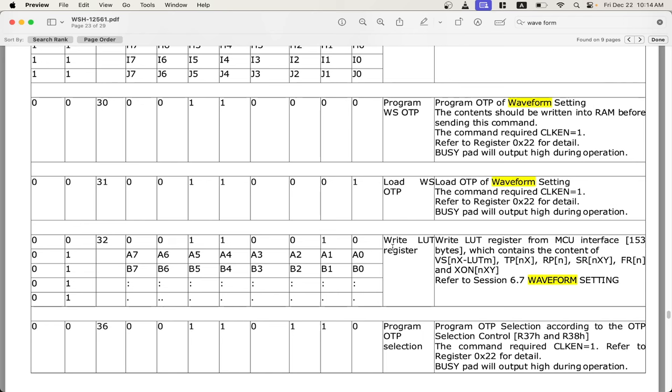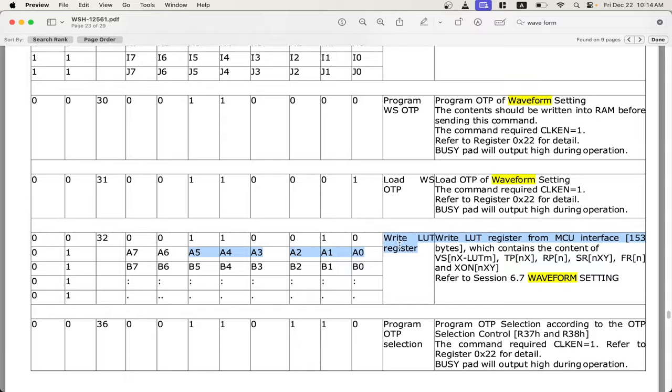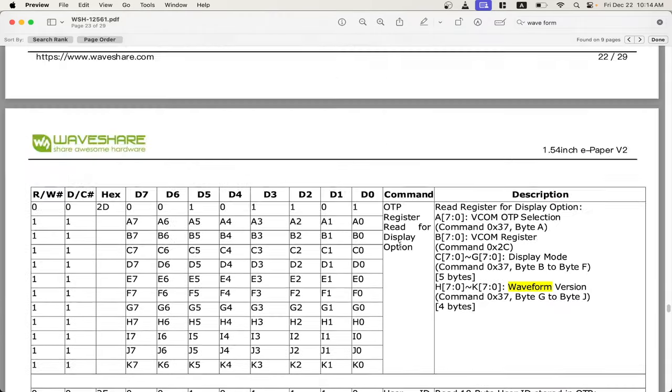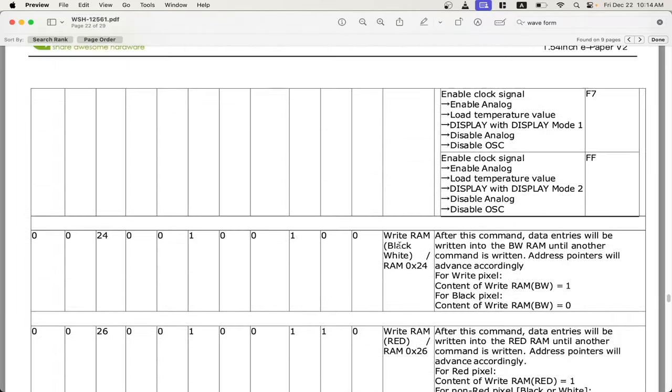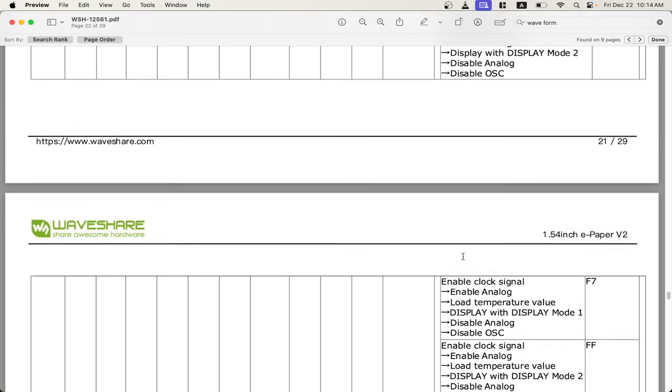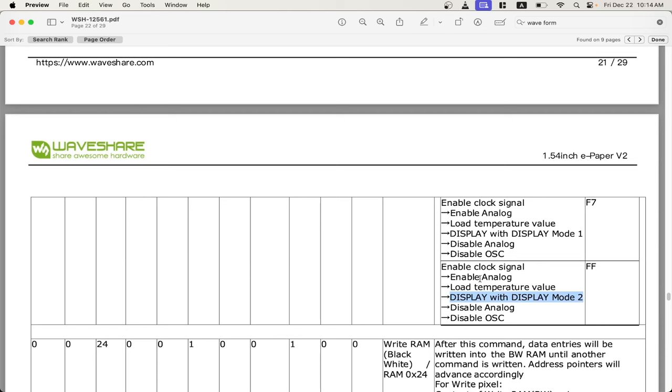And you want one that's not going to get the screen to have a charge. And once you've pushed up your custom lookup table or your waveform, you'll then want to update the screen with a display mode 2. Display mode 1 will use the default lookup table, and display mode 2 will use the current one you've uploaded.